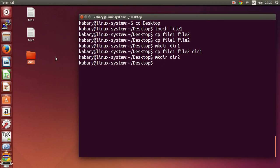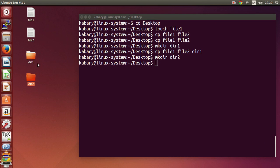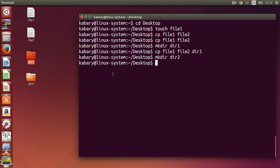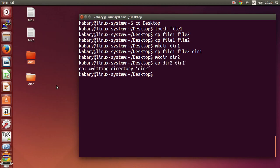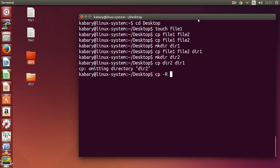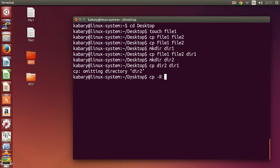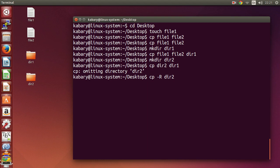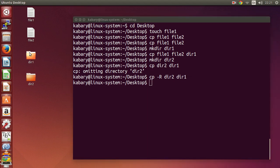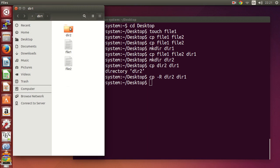Now let's say I have another directory called directory two. How can I copy directory two into directory one? If I just say: cp directory two directory one, it will not work — it will say 'omitting directory two'. I have to use the dash r option. We always use this recursive option when dealing with directories, just like with the rm command. So: cp -r directory two directory one. If I open directory one, directory two has been copied inside.